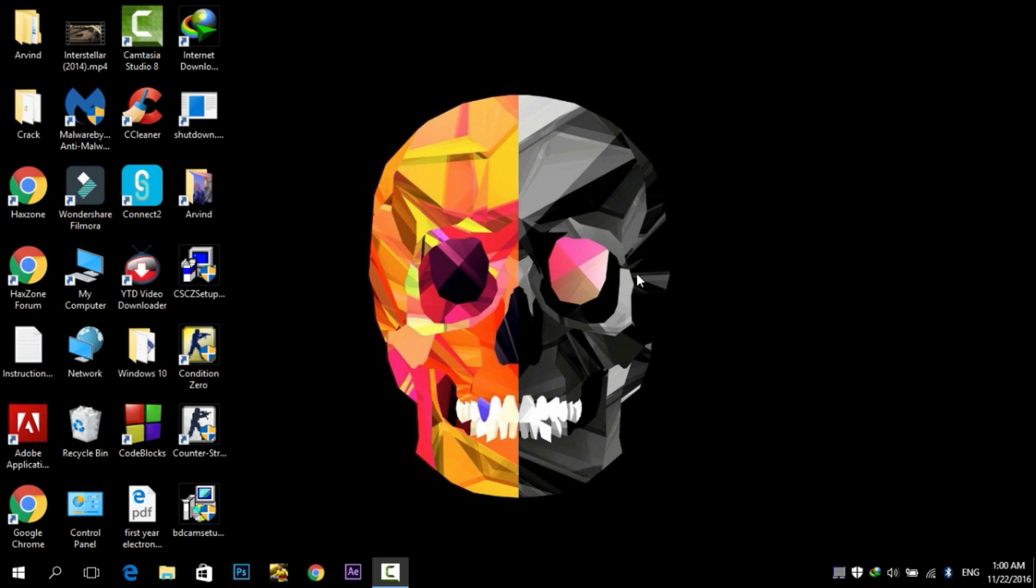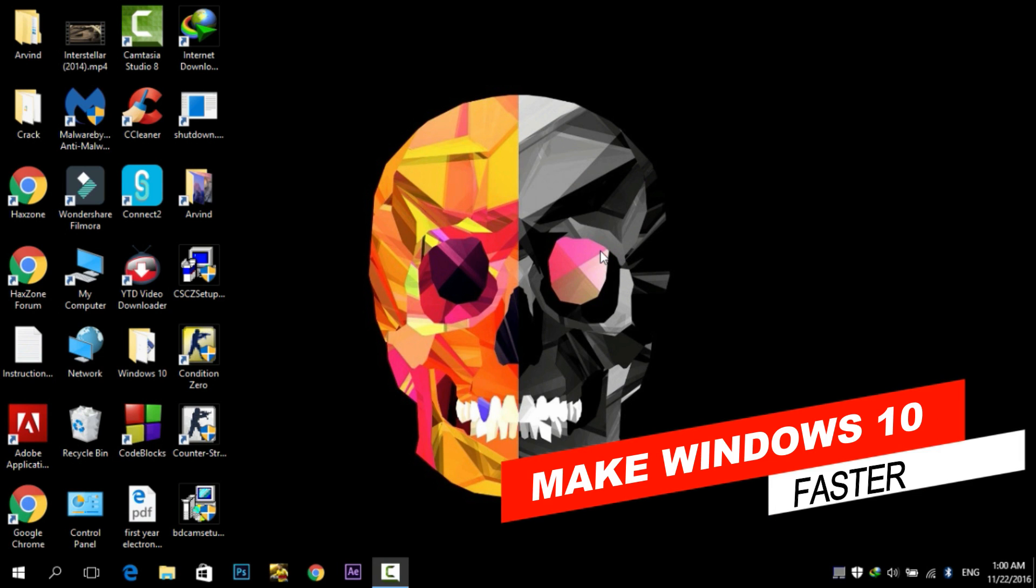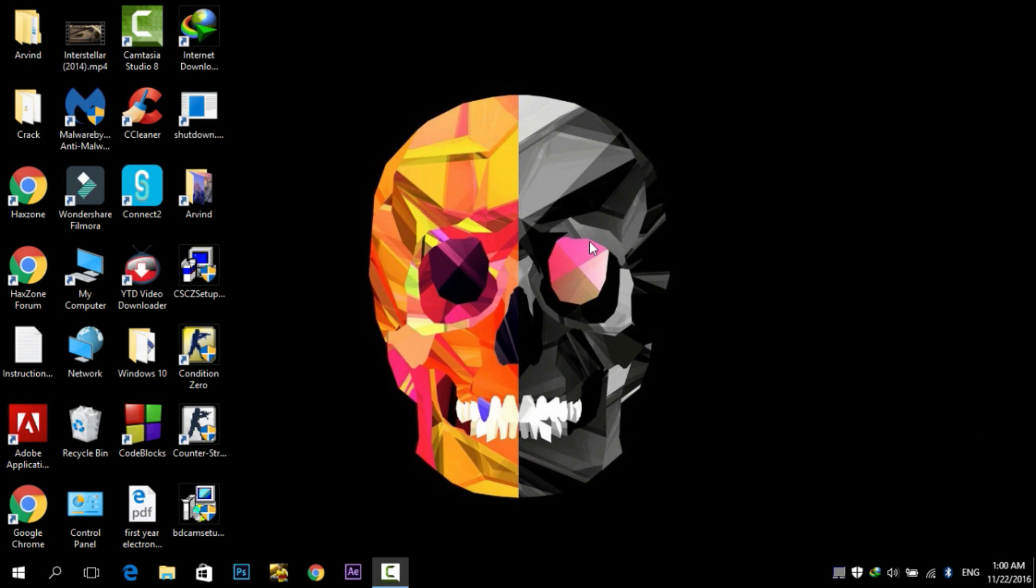Hey what's up guys, Arvind here. Today in this video I will show you how to make your slow Windows 10 PC faster. So let's suppose you just upgraded your PC to Windows 10 but you're feeling that it's kind of slow. In this video I'm going to show you some steps by which you can easily speed up your slow Windows 10 PC. So without any further delay, let's get started.